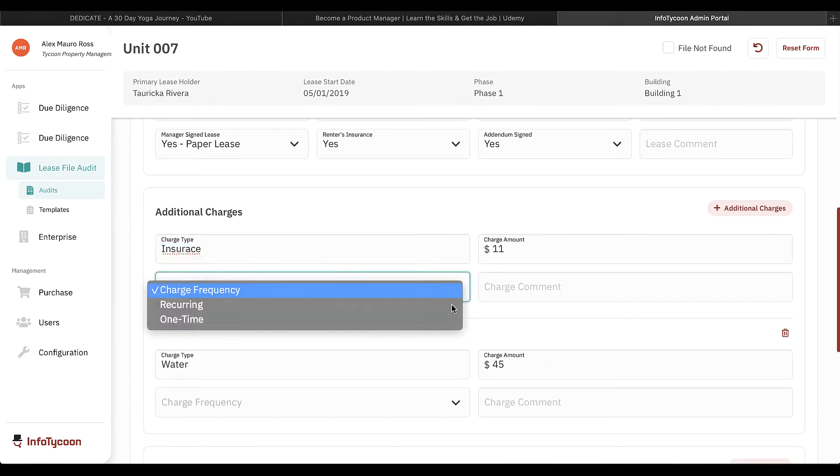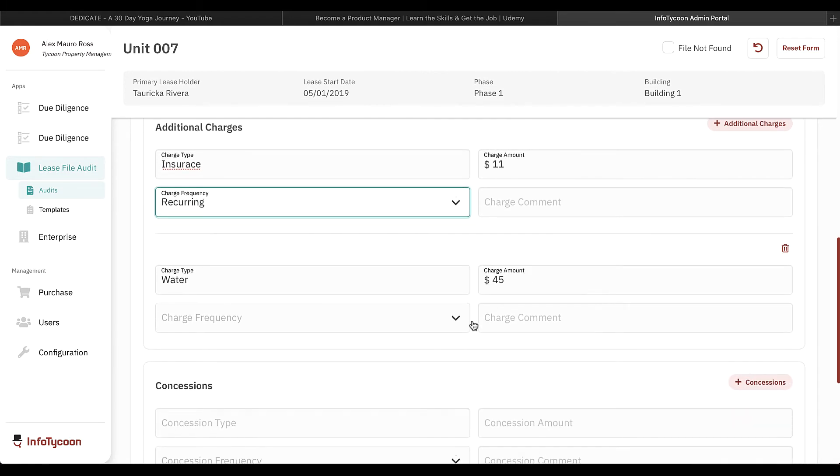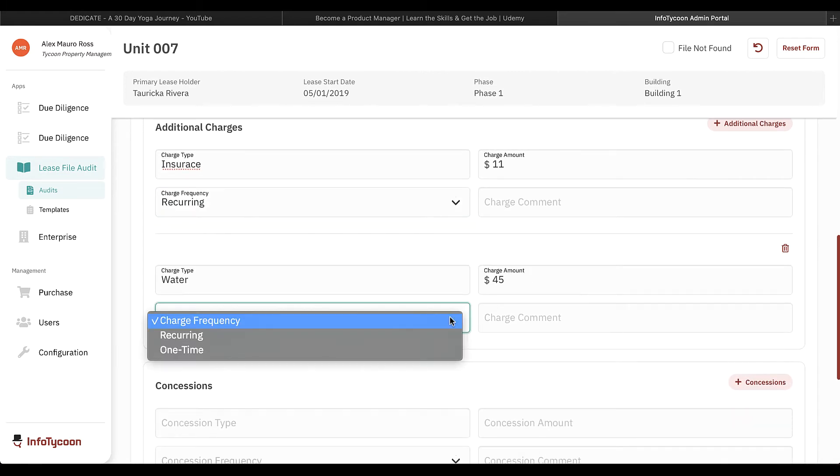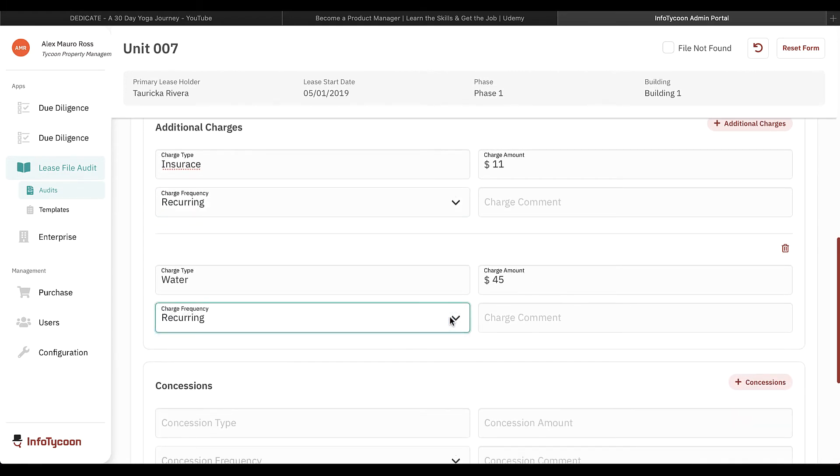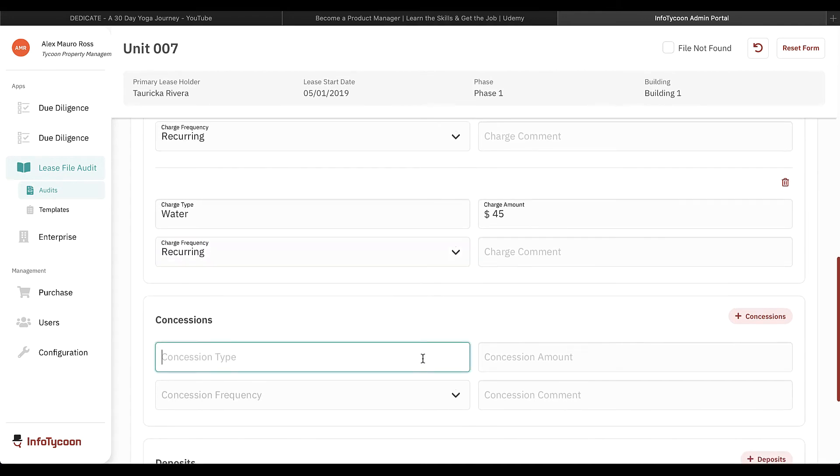On the additional charges and concessions, I'll add the frequency. If the charges and concessions are ongoing and apply to every month of the lease, I'll select recurring. If they were up front, I'll select one time.